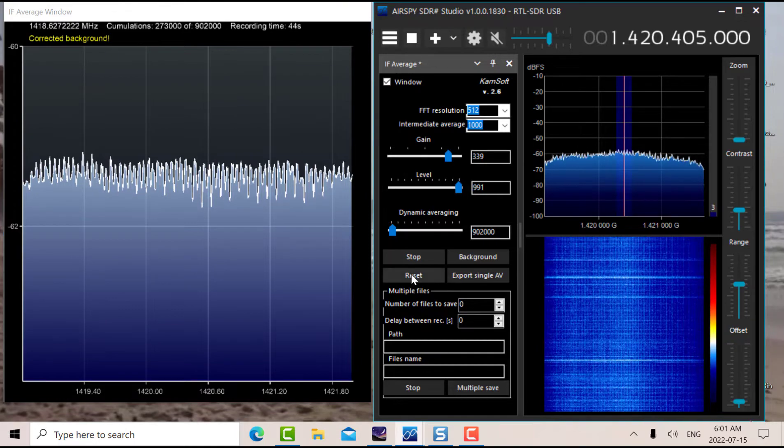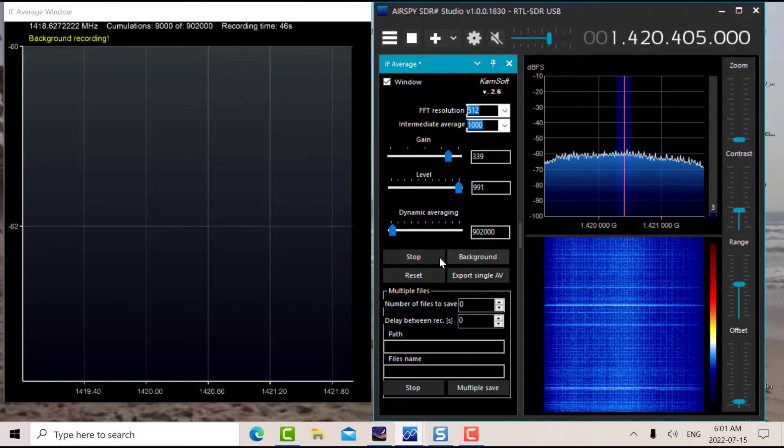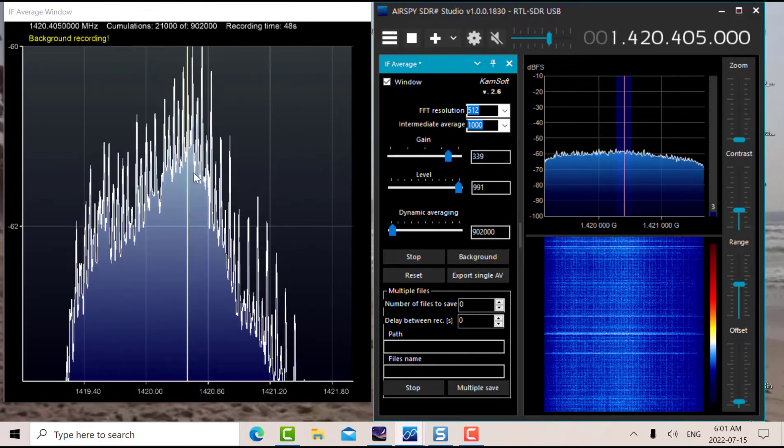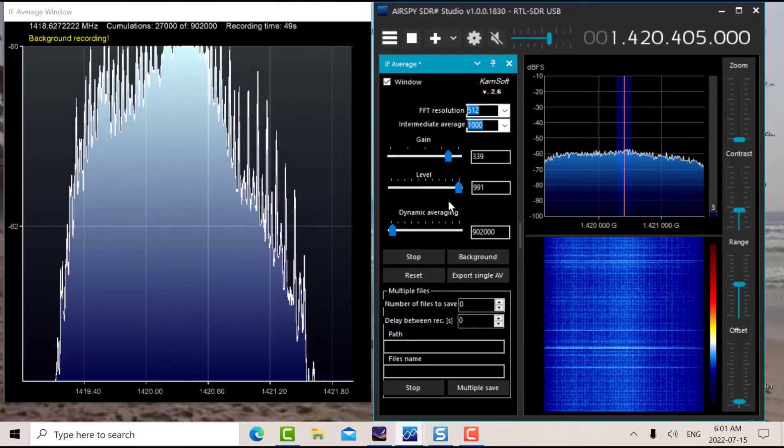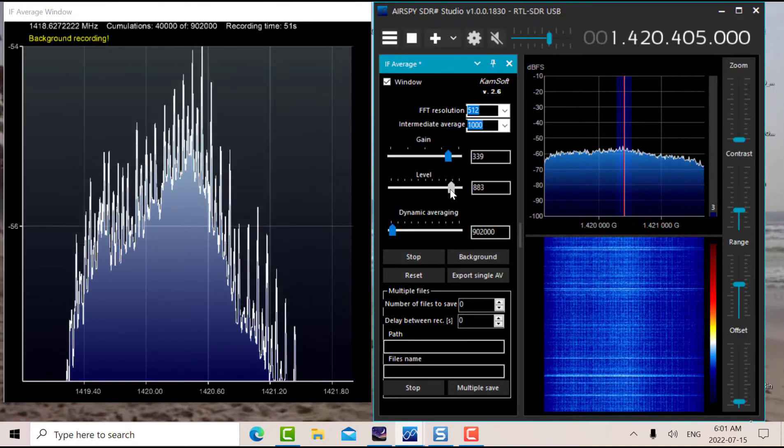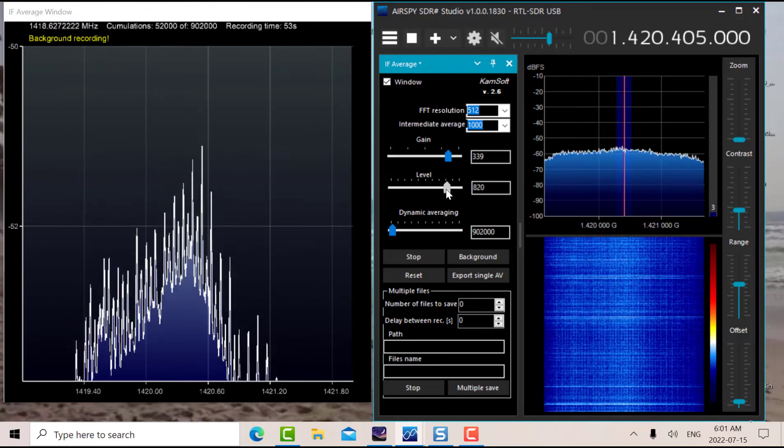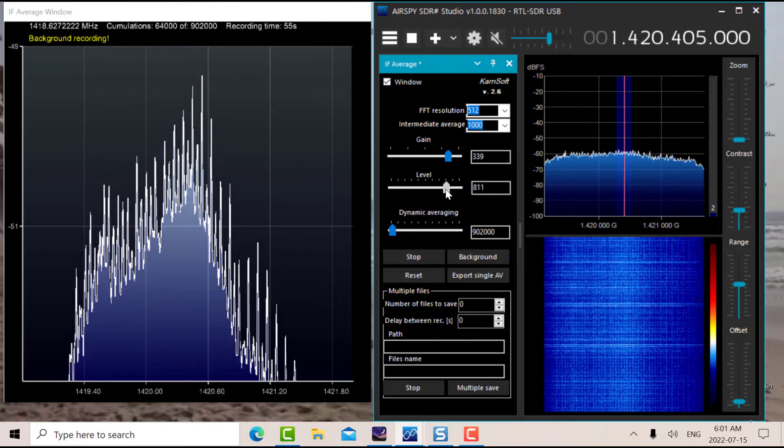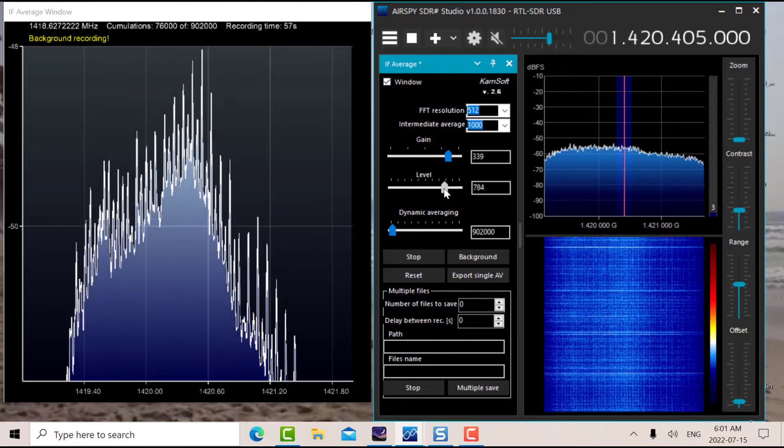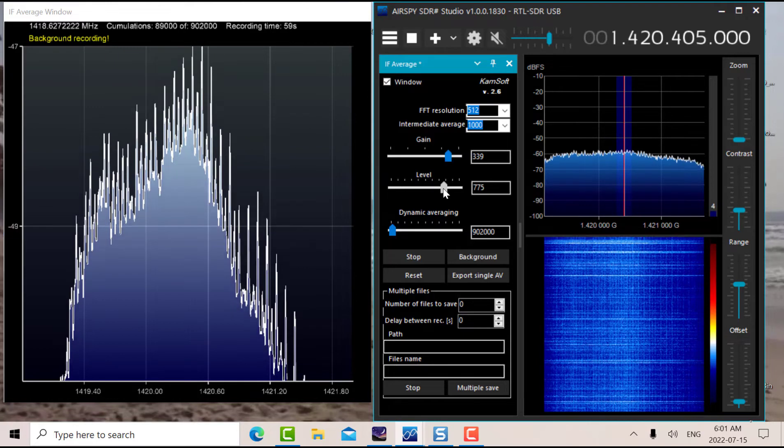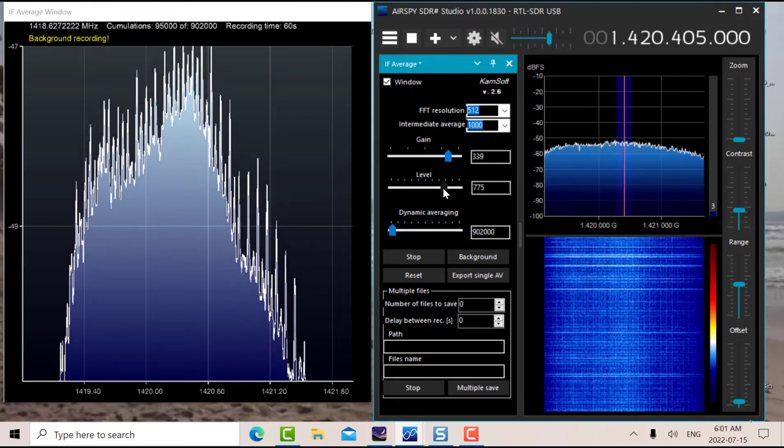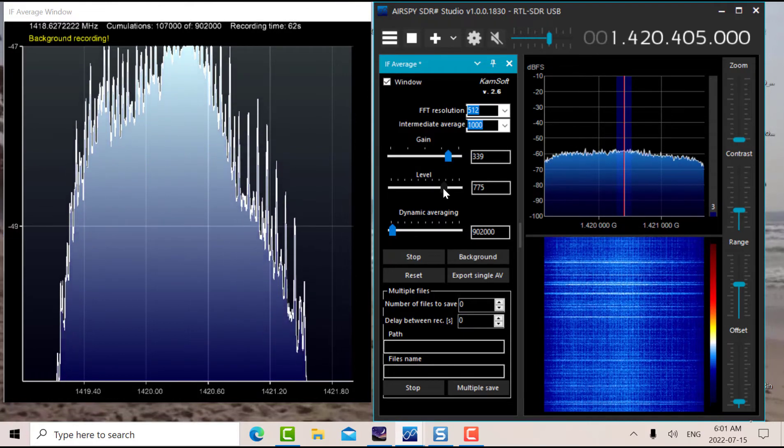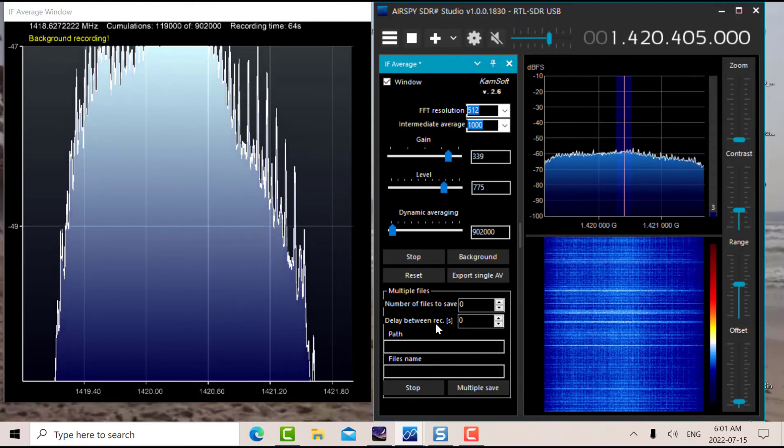To show you what happens, I'll reset it and do a background. You see all that stuff? That's the discrete interference on top of the dish. What that is, I don't know. I think this location is very hot electromagnetically.